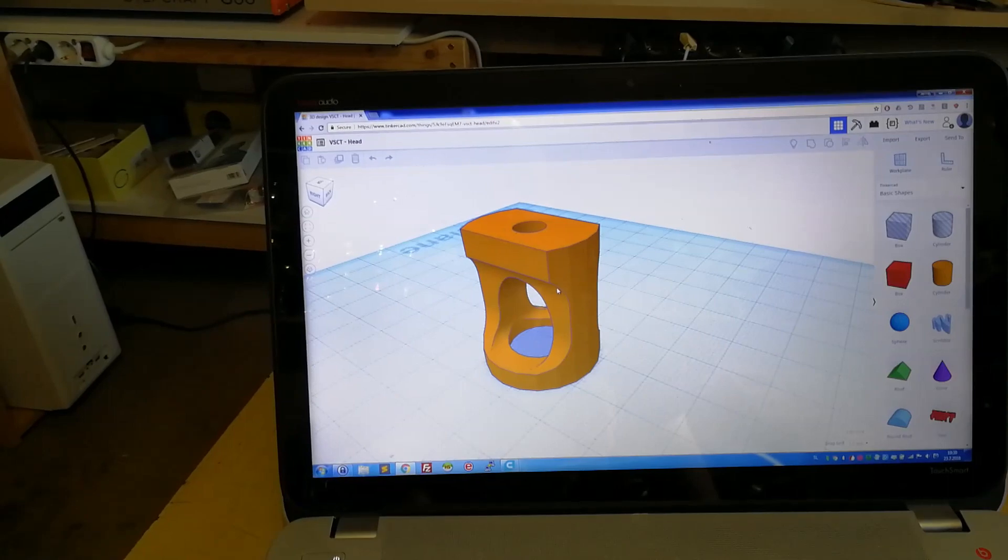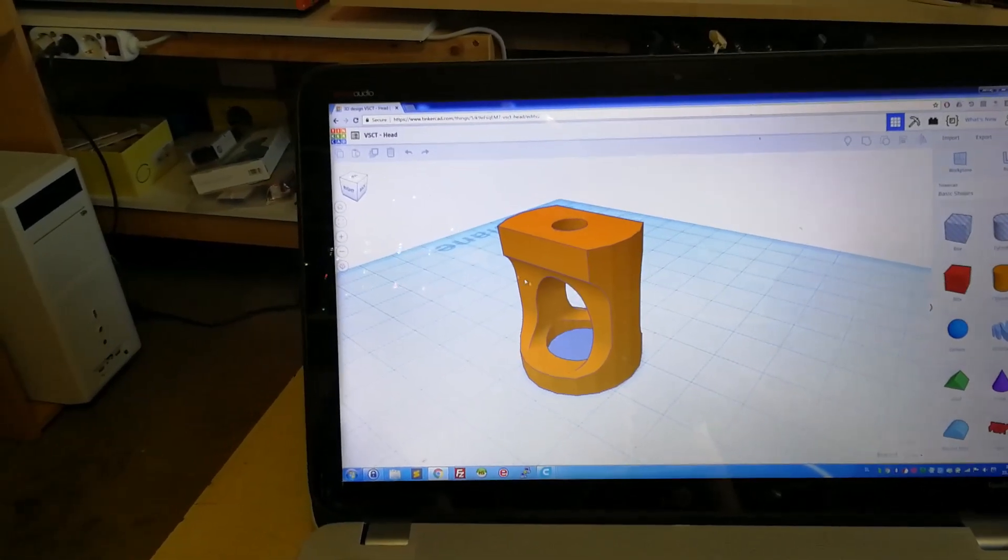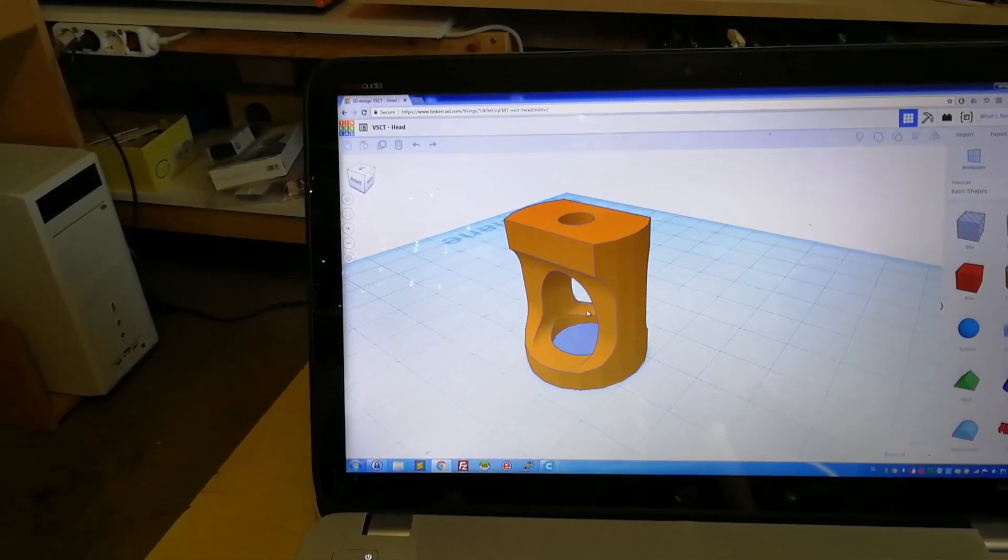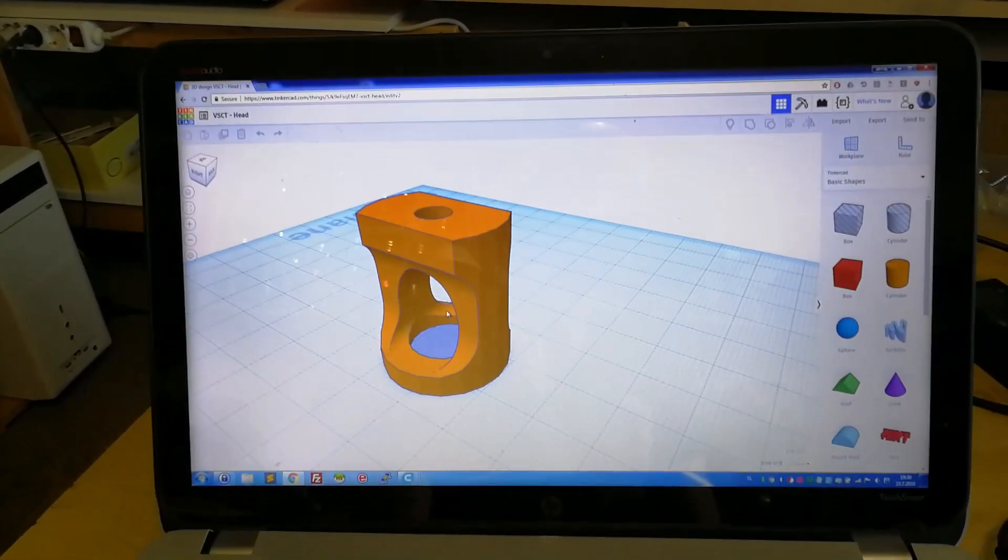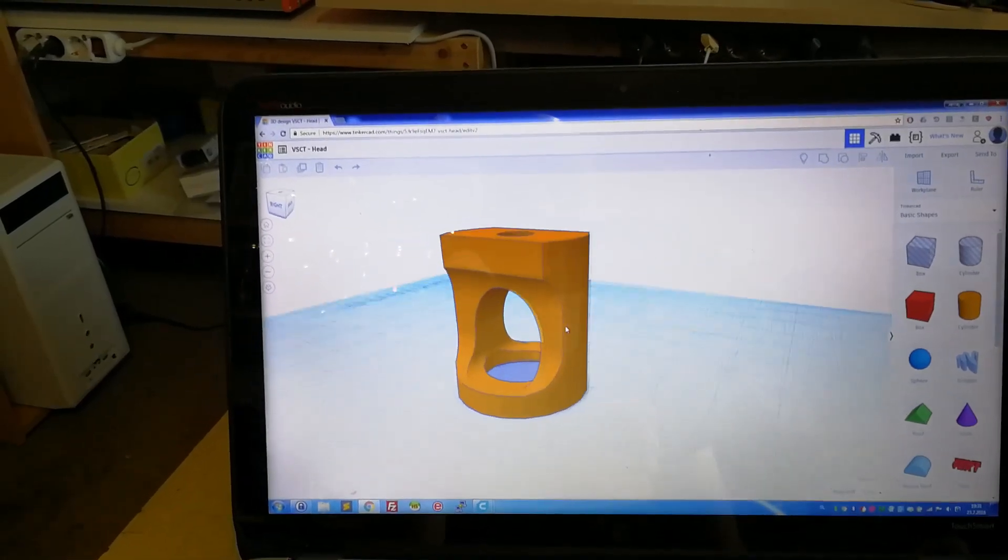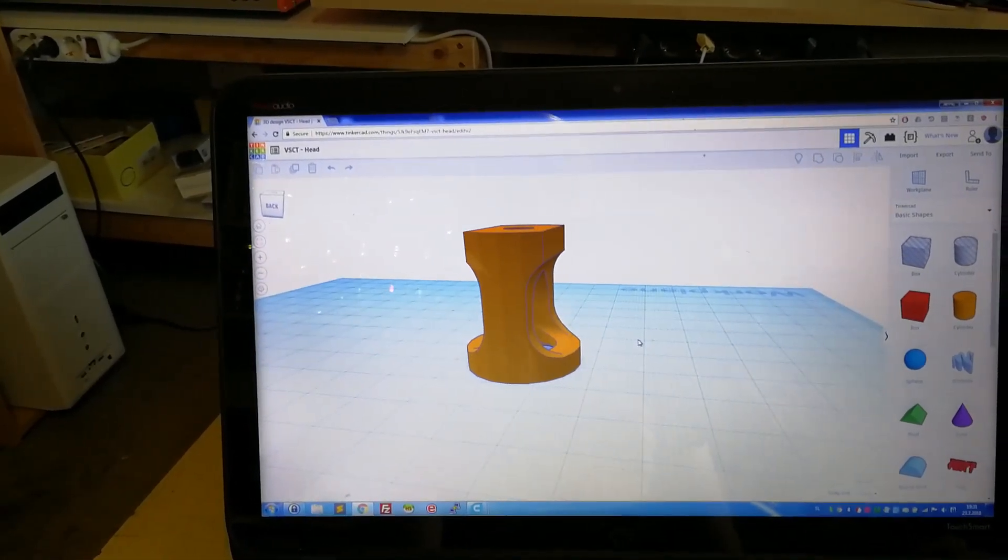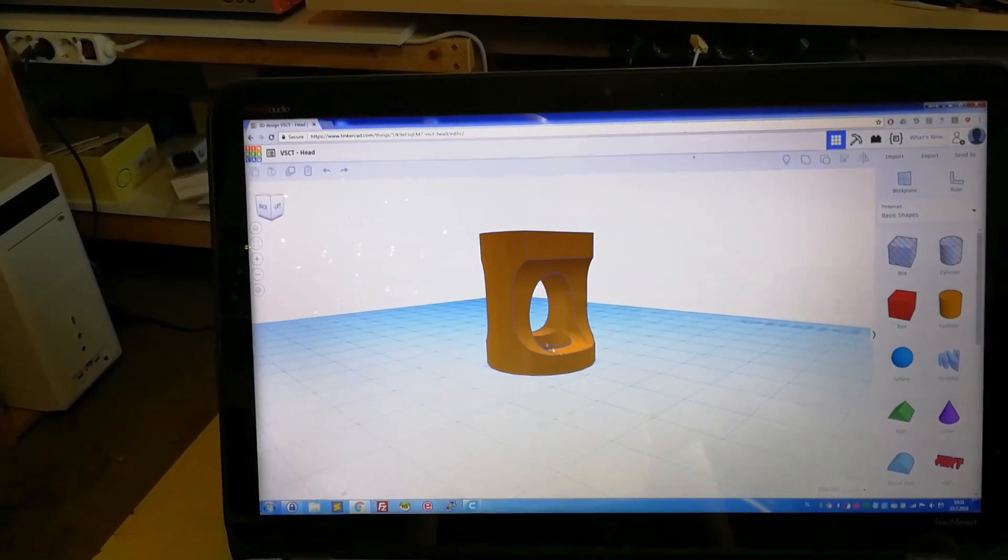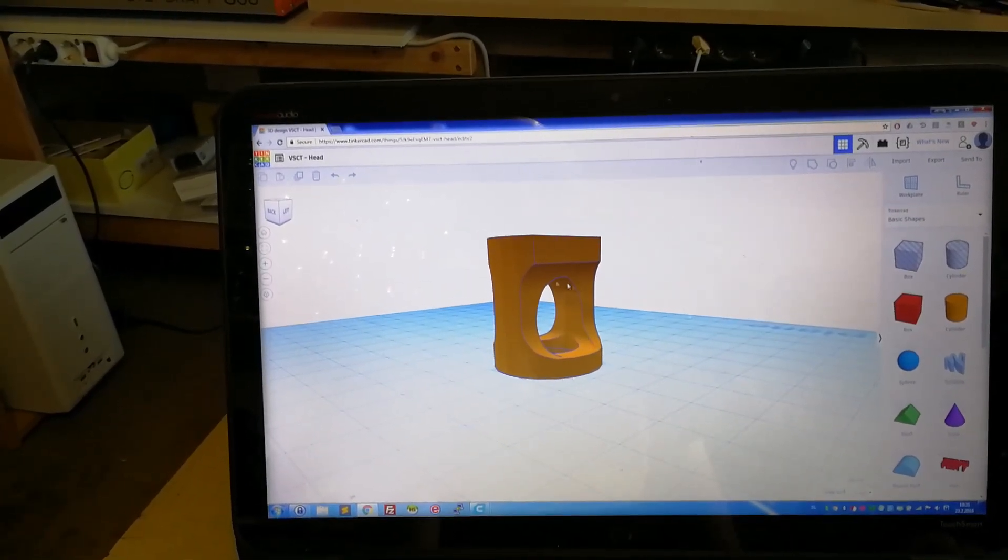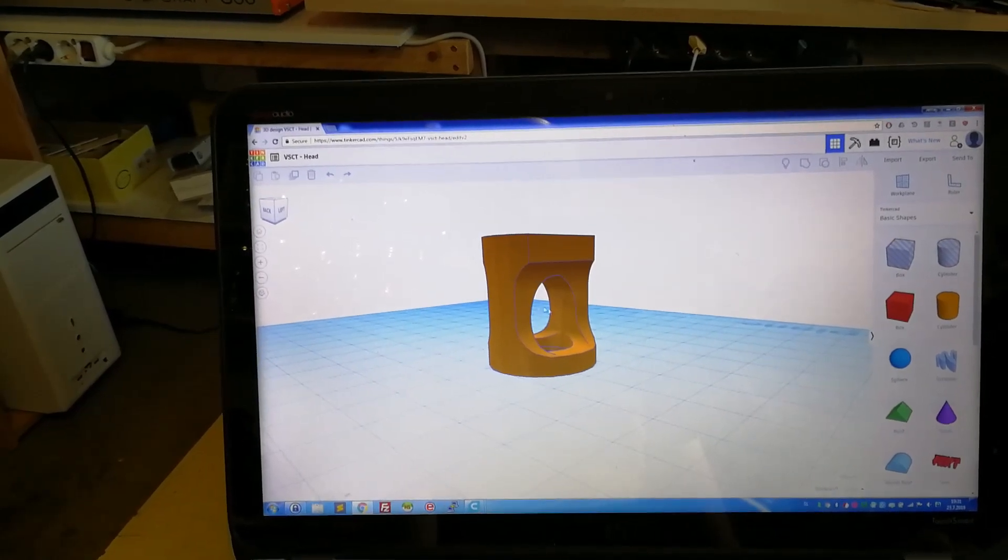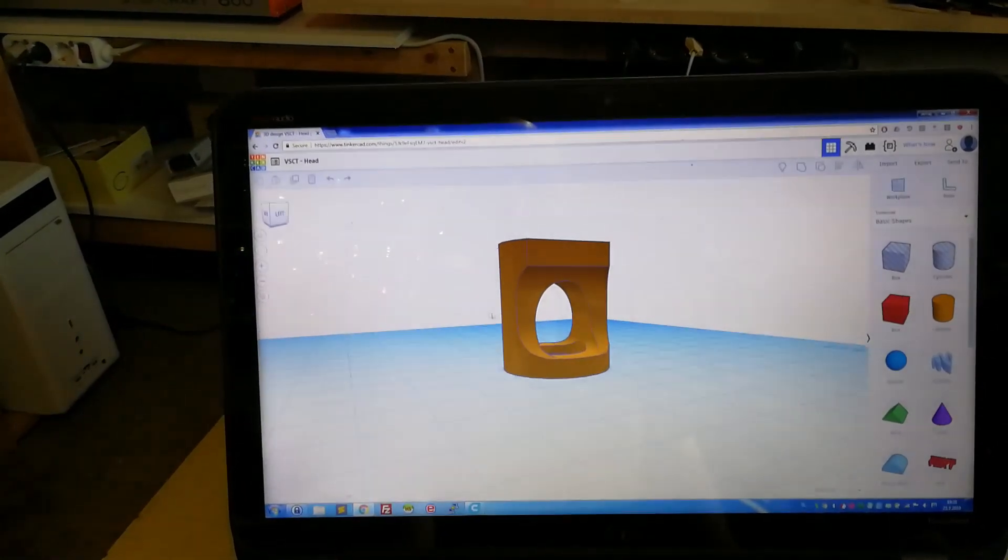I'm using a nice little software to do this. It is called Tinkercad. It's really easy to use and easy to learn. So I basically made this model in a couple of hours. Although I do have some previous experience with 3D modeling, it's been like 10 or 12 years ago. So I basically forgot everything.